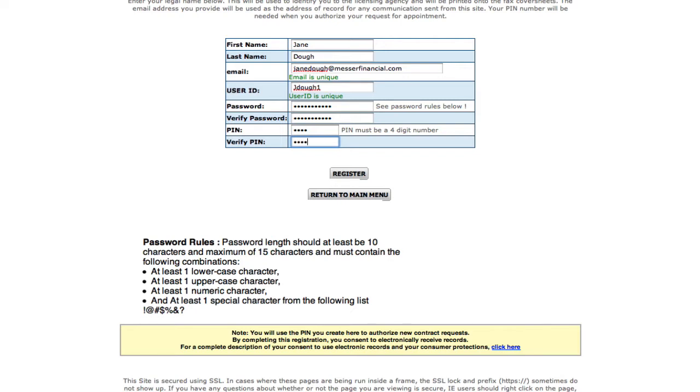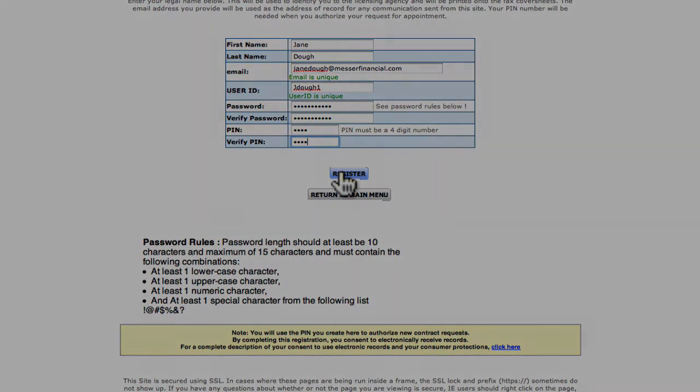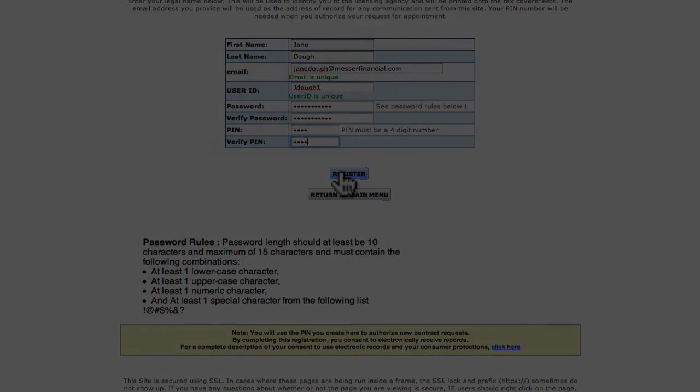And create a PIN. Make sure you write it down, because you're going to need it later. Enter and click Register. And that's it. You've completed the first step in online contracting.